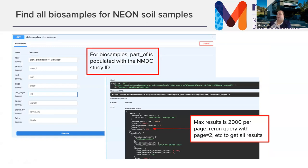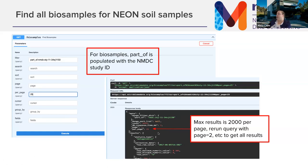Here's a more complicated example. The way we aggregate biosamples to a study uses 'part_of' plus the NMDC study ID. To look for all samples from the NEON soil study, the query uses 'part_of:' followed by the NMDC study ID, returning a JSON document with metadata and results matching what we found in the data portal. By default it returns 25 records, so you may need to do paging, which we'll see an example of in the Jupyter notebook.